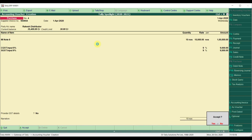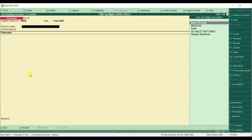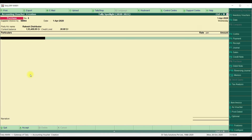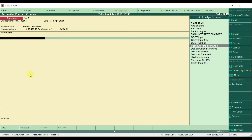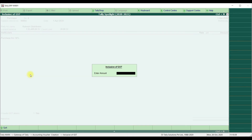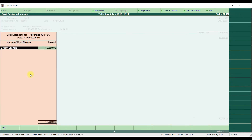Now let's try in accounting invoice mode. Enter the supplier invoice number, invoice date, and party name. Here it is asking for particulars — select the purchase ledger. Once you enter the cost of purchase, it is now asking for the cost center allocation as well.